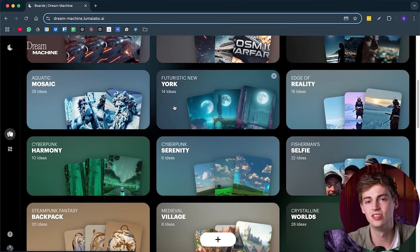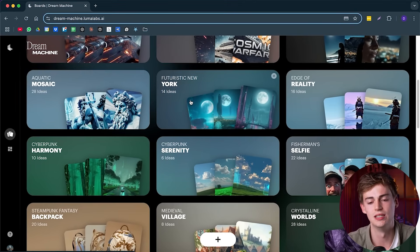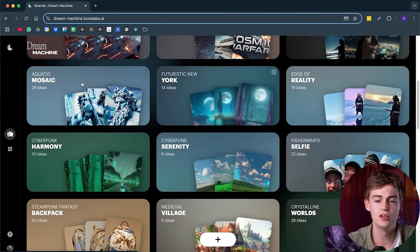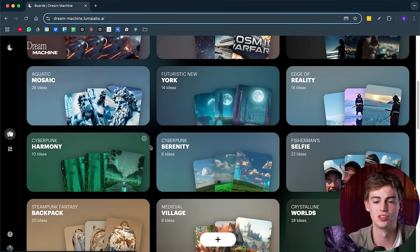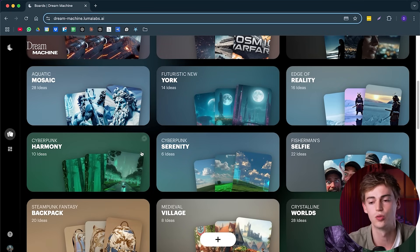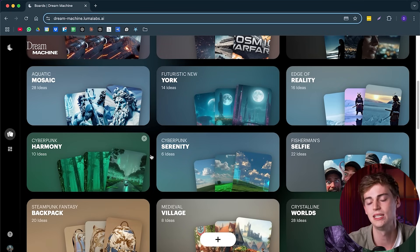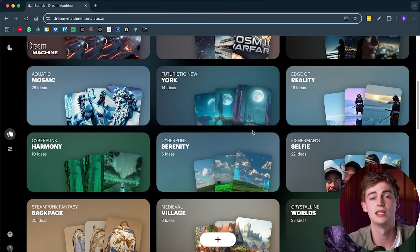So after logging in, this is the page that you will see. So here you can find all of your boards. These are basically storing all of your ideas and organizing them into these little folders, but they call them boards.